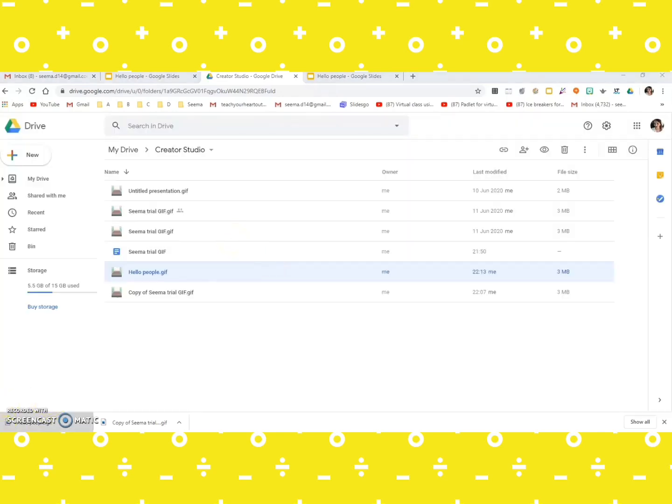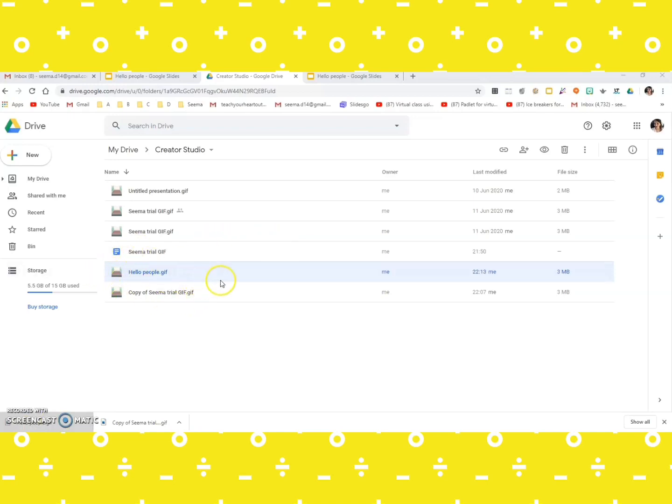Now you can also use the downloaded image in your downloads, or you can use the one in the drive. I would always prefer to be on the drive because I like to work on Google Slides.